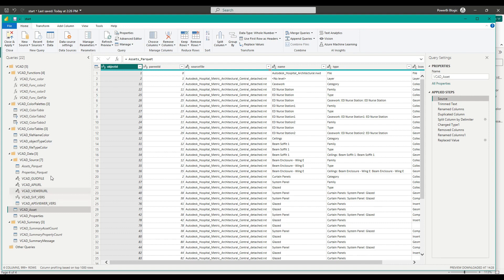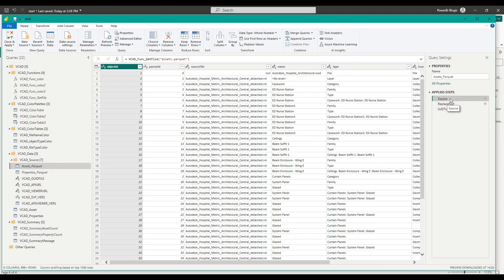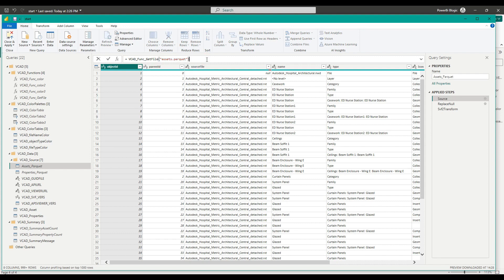And we can see that the data in VCAT assets is being loaded from another query called assets parquet. If we want to have a look at assets parquet, we can see that in this case, again going to the source, we're getting the data from a function which is called VCAT func get file. To this function, we're passing in the name of the data set that we want to be loading. So in this case, assets parquet.